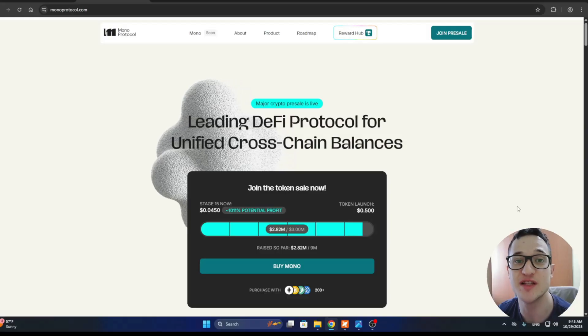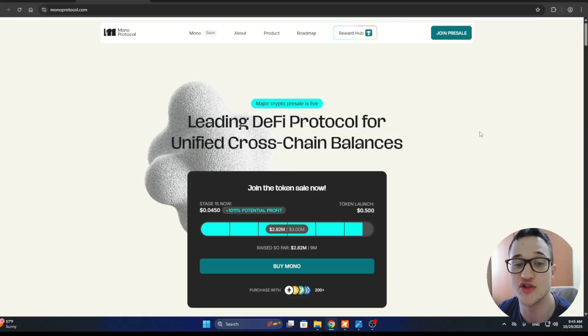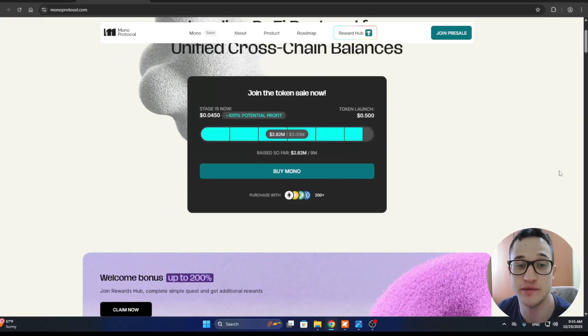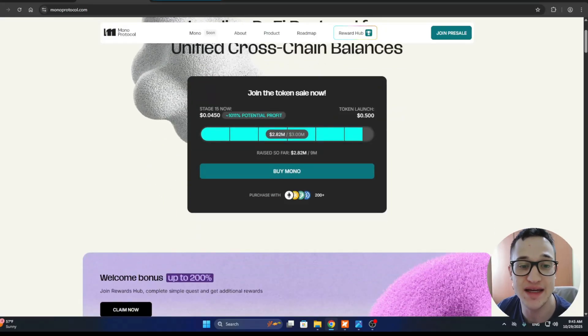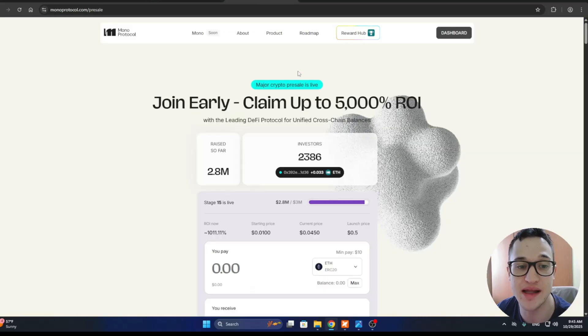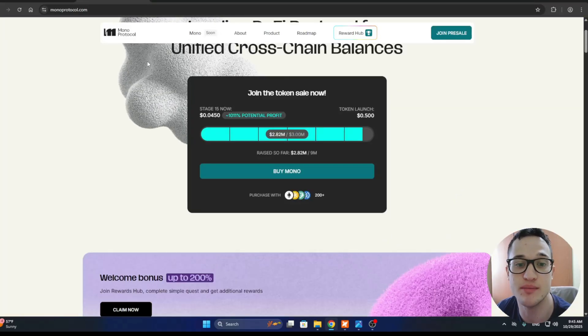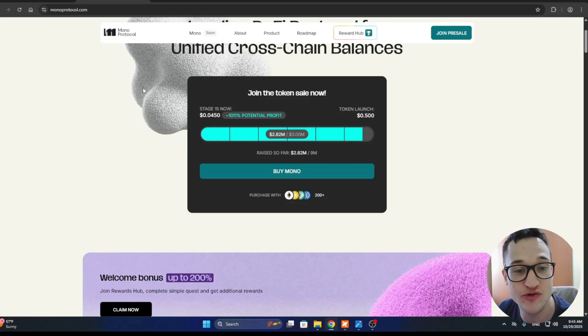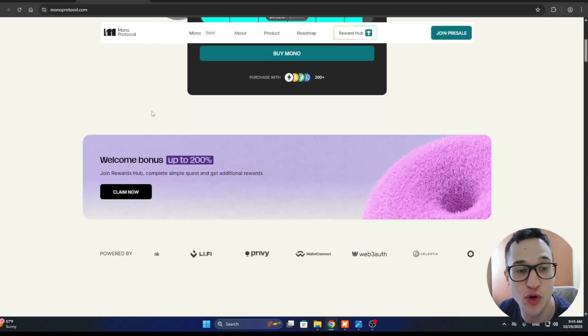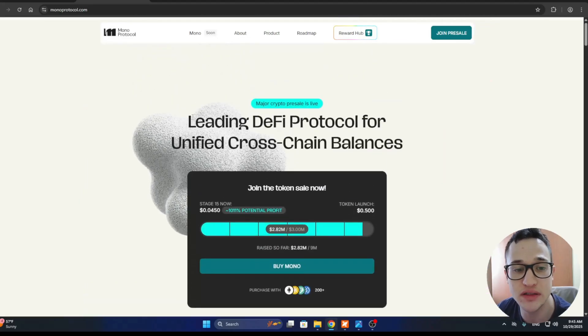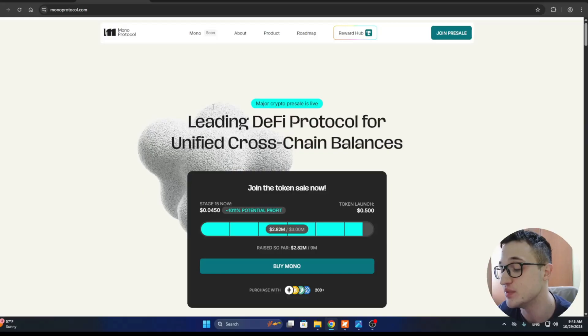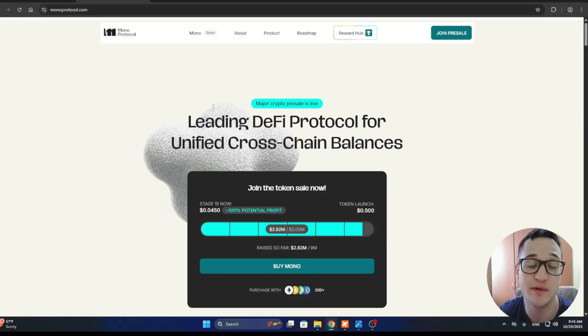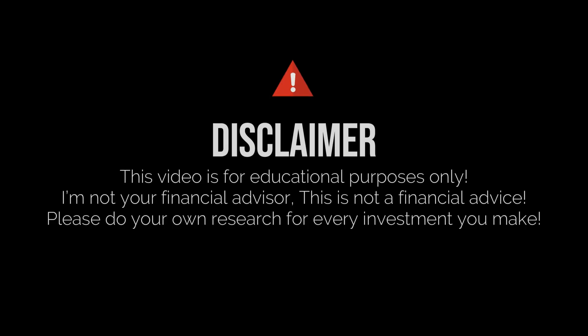Today we are going to explore the Mono Protocol project. We are going to go through the website, the dashboard, and the rewards hub. I am going to show you exactly how to purchase the Mono Token and unlock bonuses up to $400 and promo codes up to 200%. So if you're looking for an early stage crypto opportunity, this might just be for you. Make sure to stay tuned, but remember I'm not a financial advisor and you should always make the decision for yourself when starting to invest in a project.